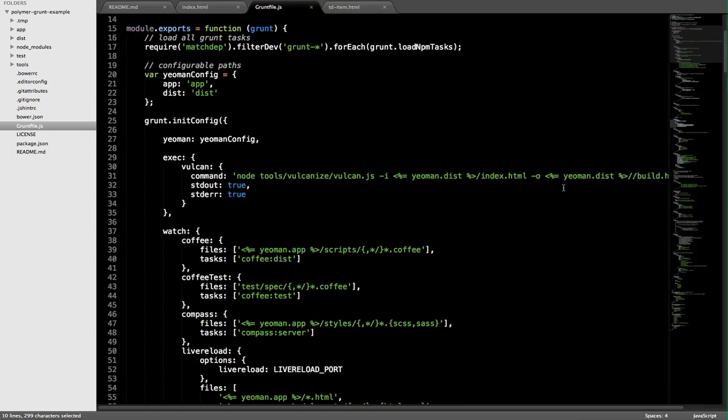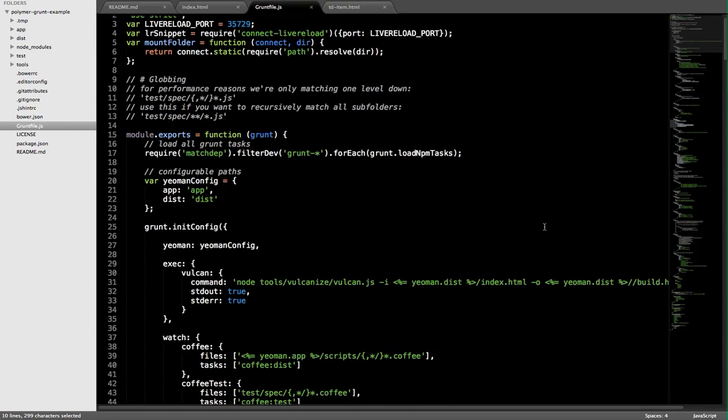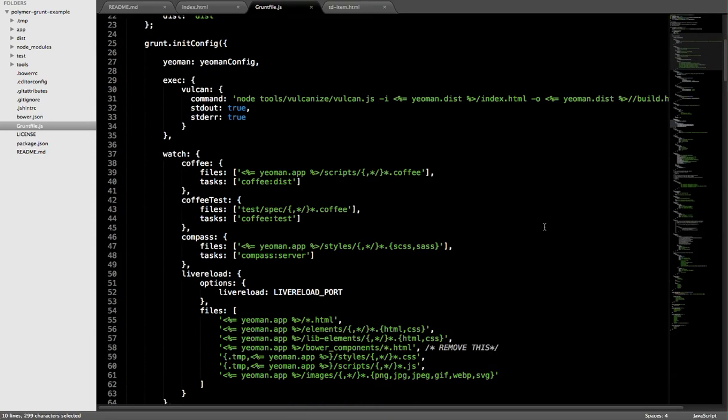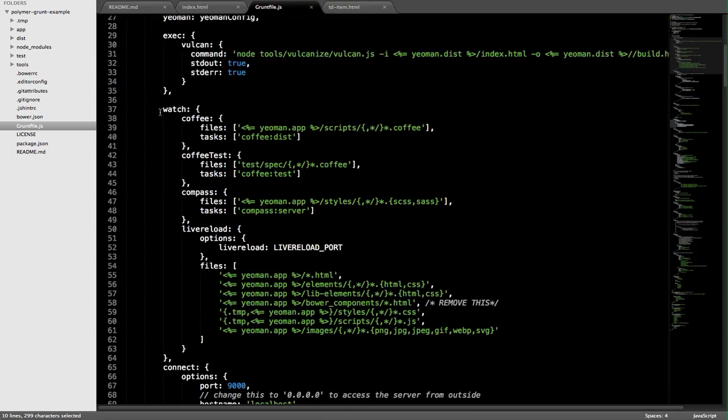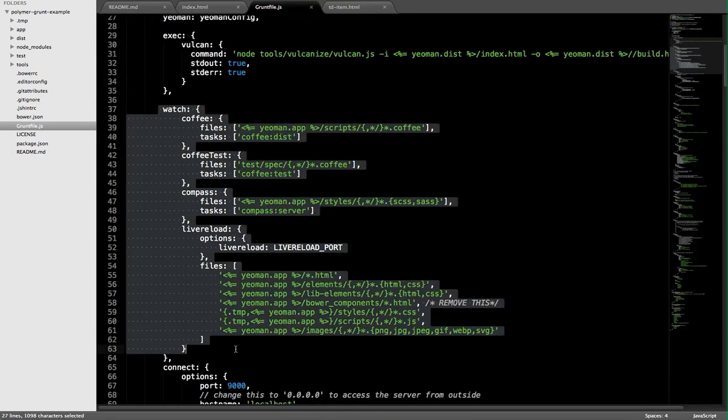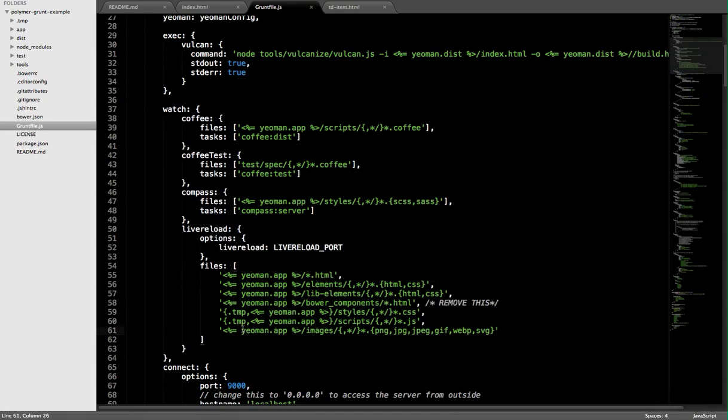The first thing I'm going to call attention to in this file for Polymer developers is the watch task. Watch basically lets us live reload our application. What that means is that if you're editing your application and you want to be able to preview what it looks like and what behaviors are actually experienced by your users in real time, you can have the browser side-by-side with your editor, and any changes you make will be refreshed in the browser without you having to go manually refresh it yourself.